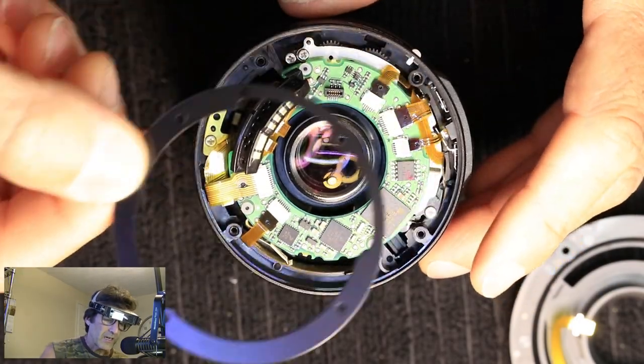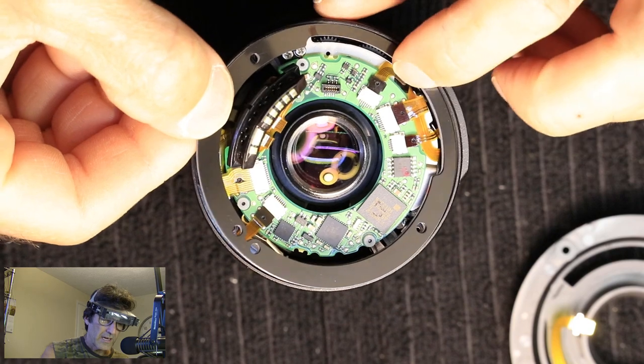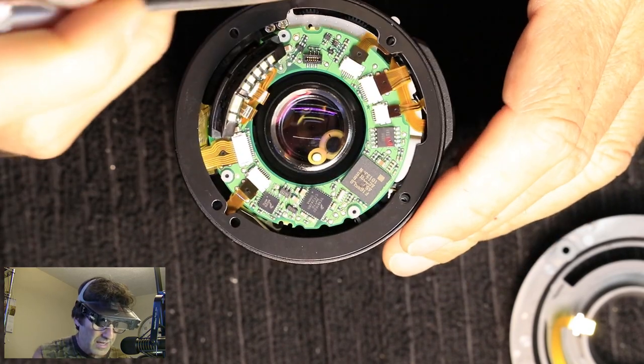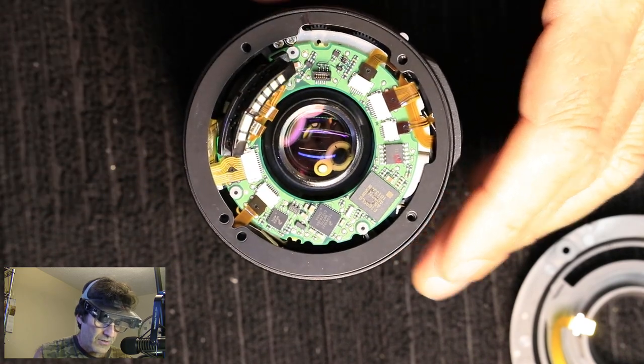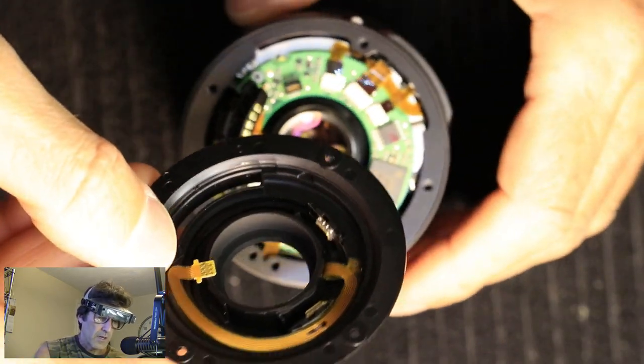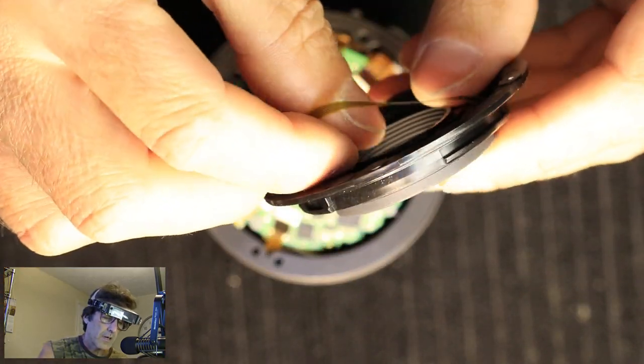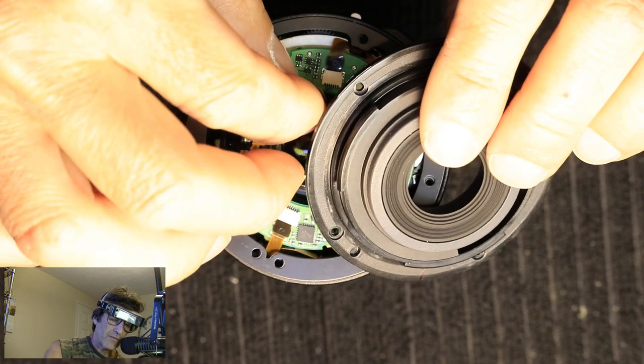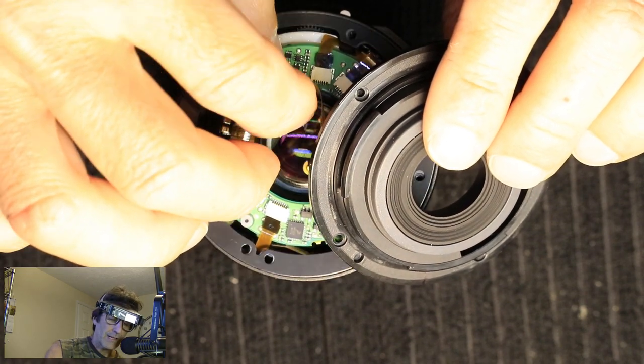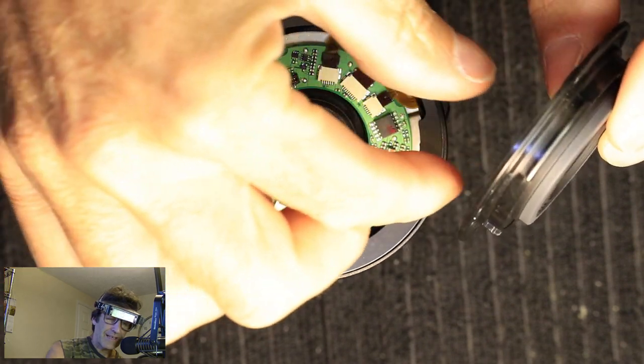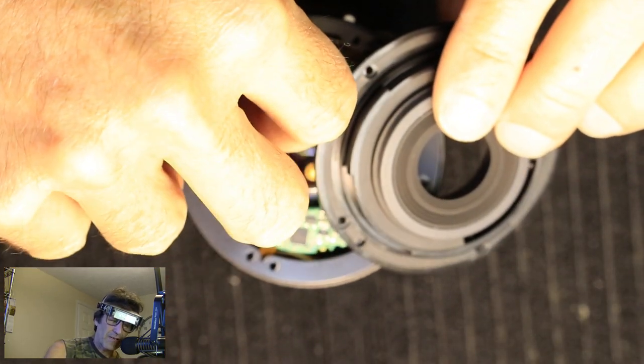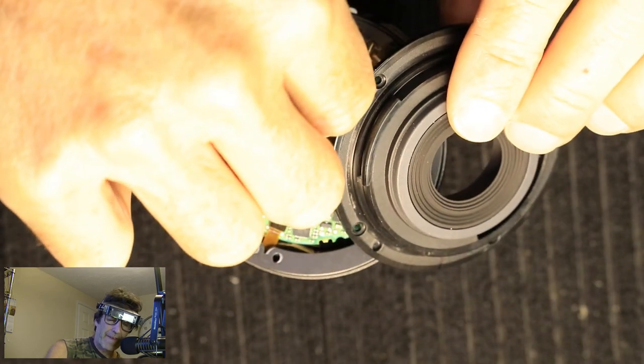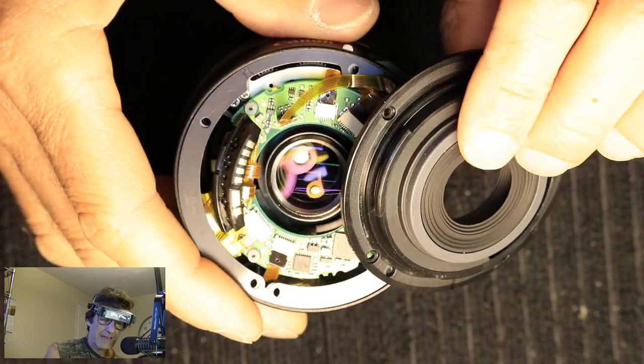All right, got all the cables hooked back up. This little one here, just got to be careful with him. I'm sorry I'm blocking the camera, but I have to get my hand in there. There we go.